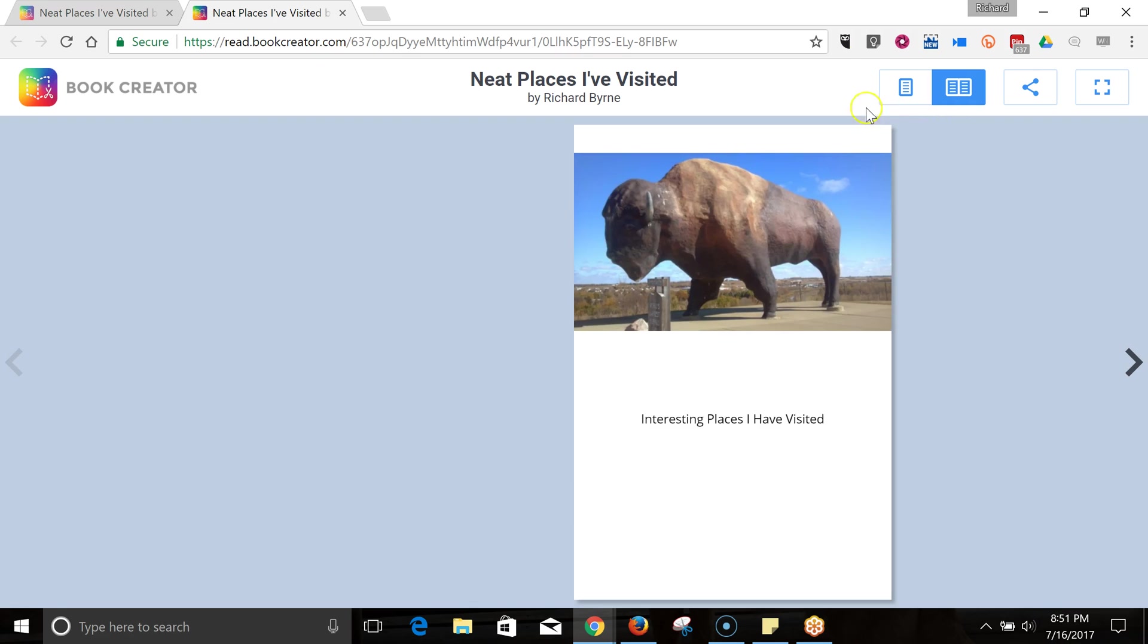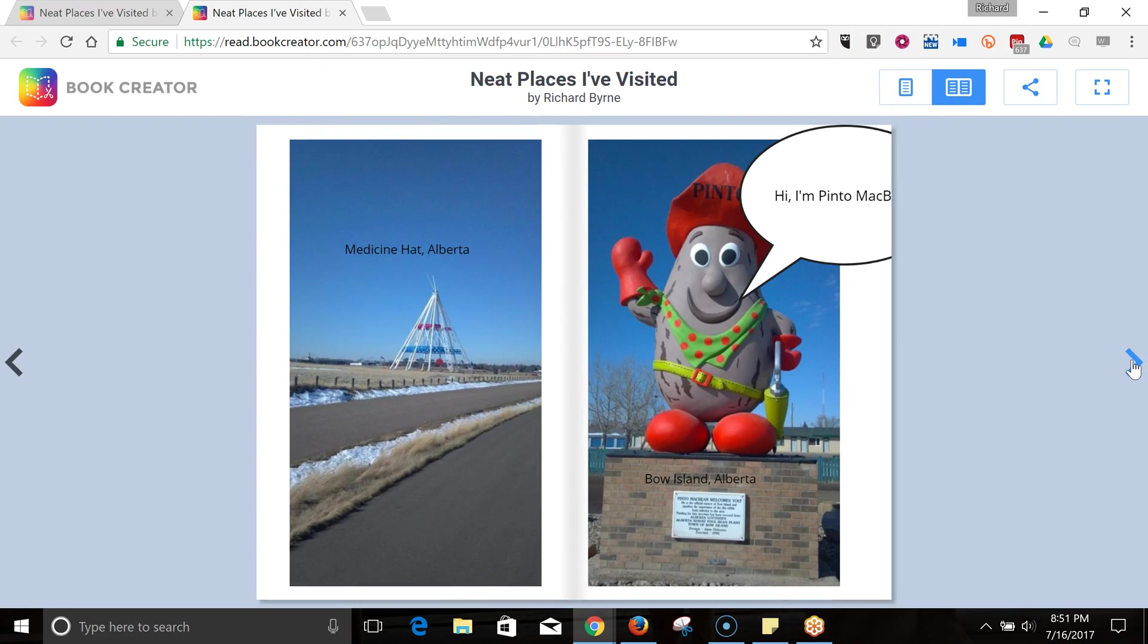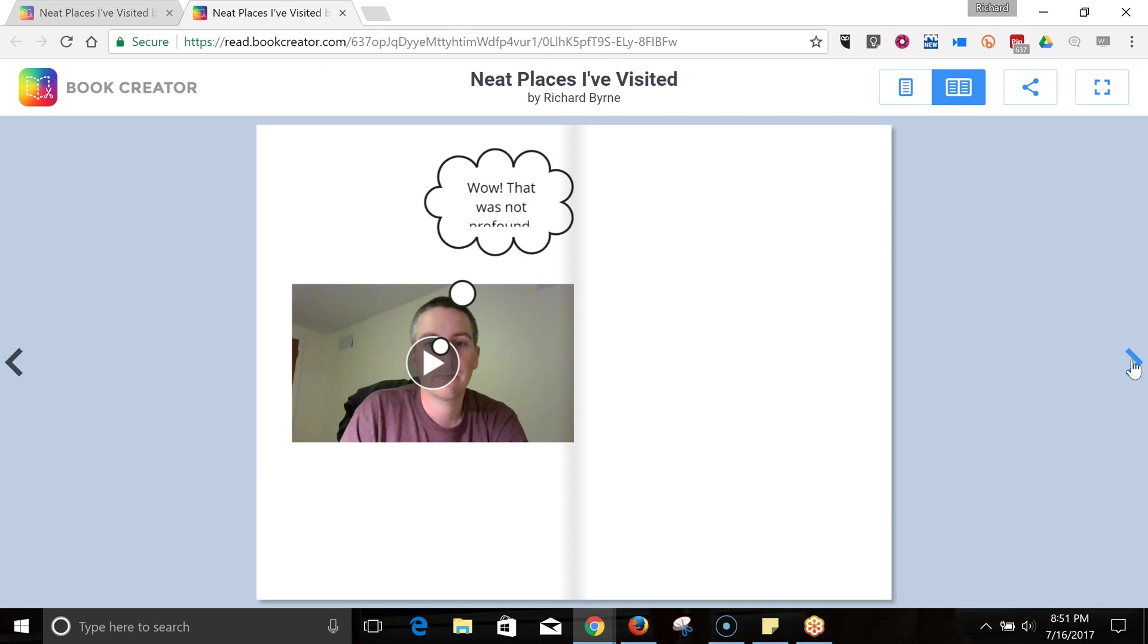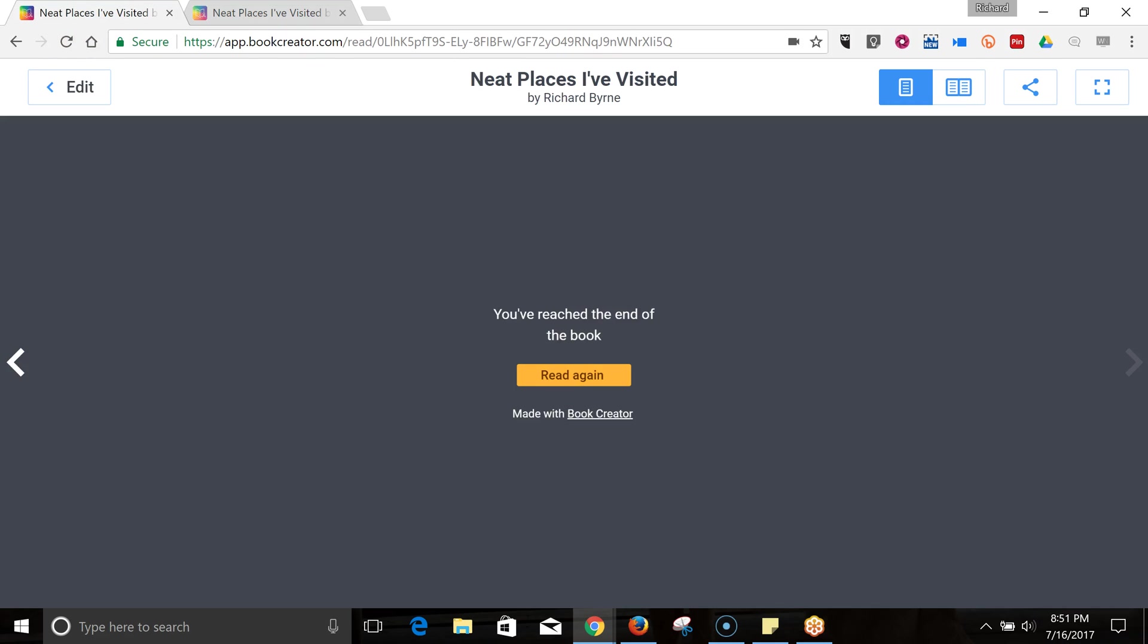And so, anyone who has the link to my book will see it just like this. So, that's a short overview of the new browser-based version of book creator.